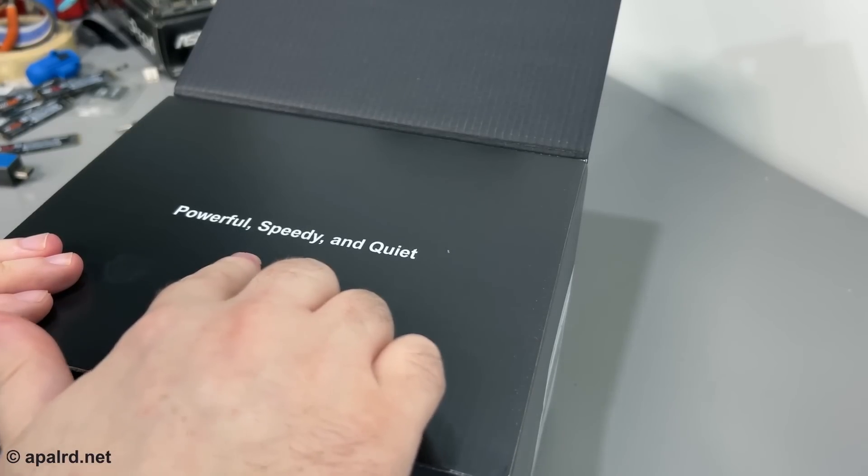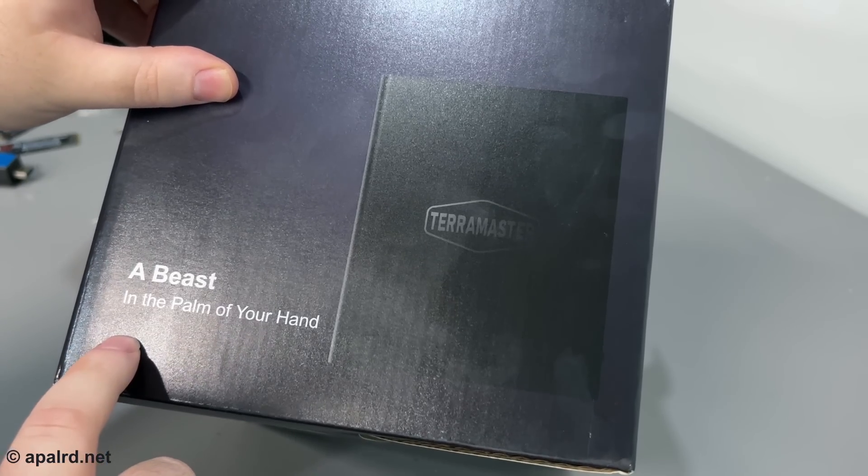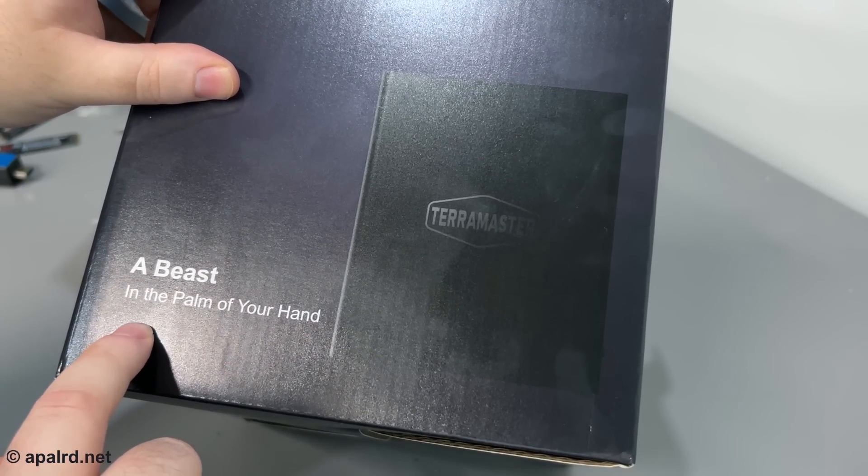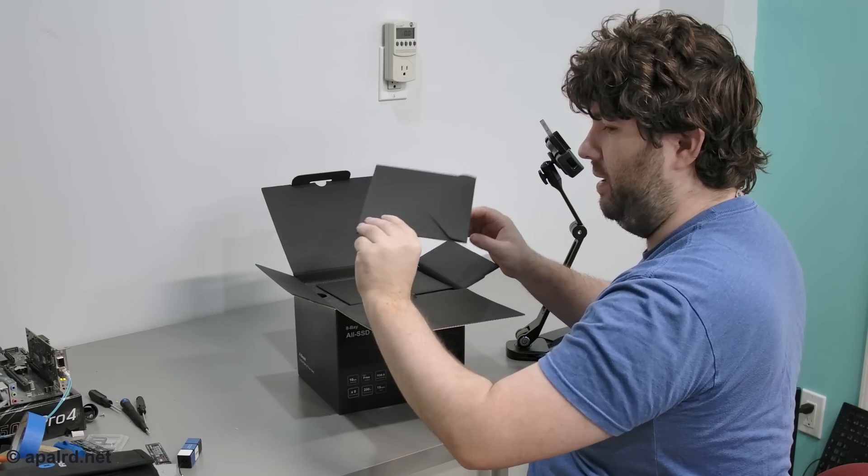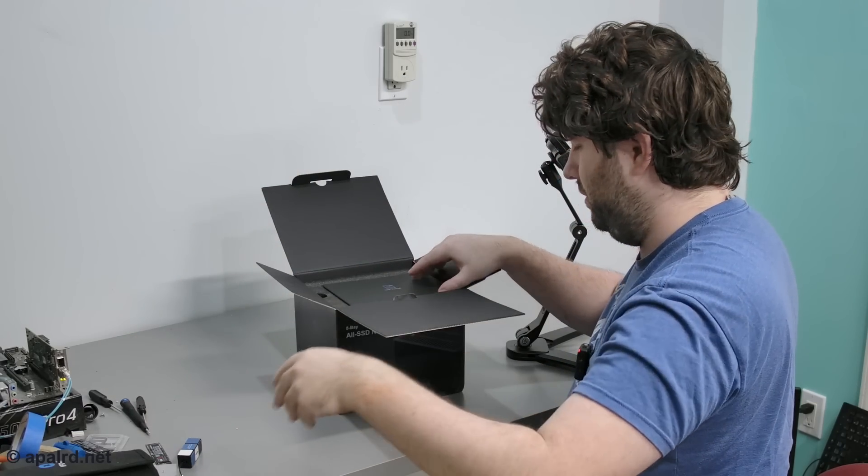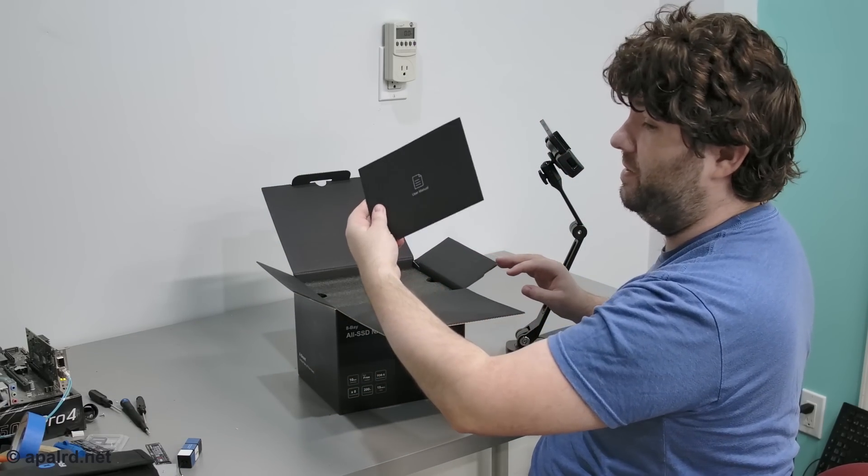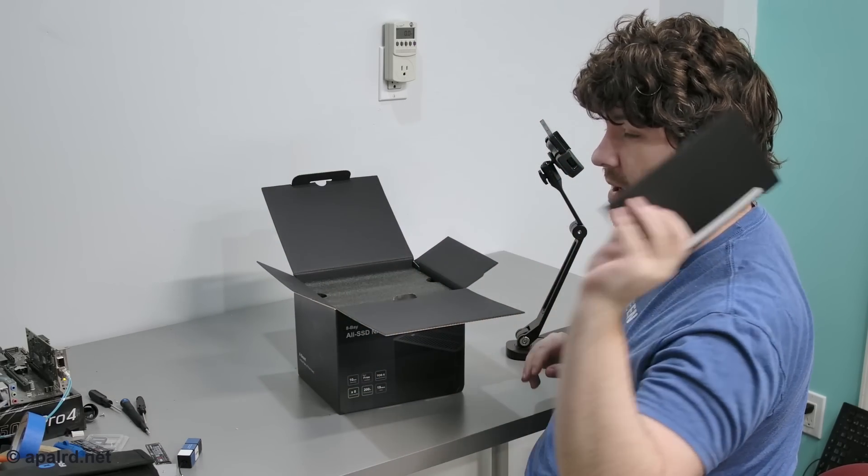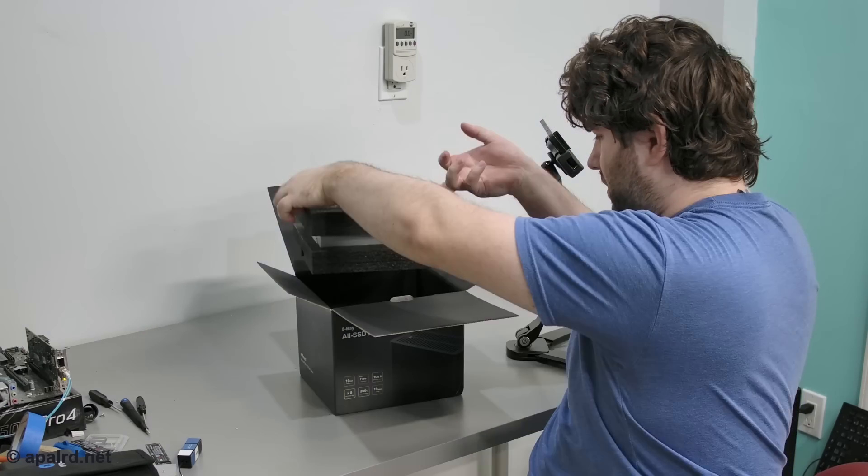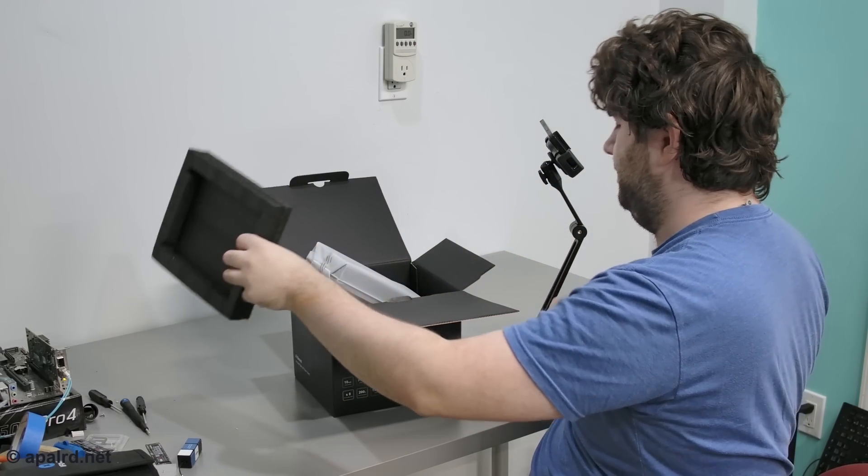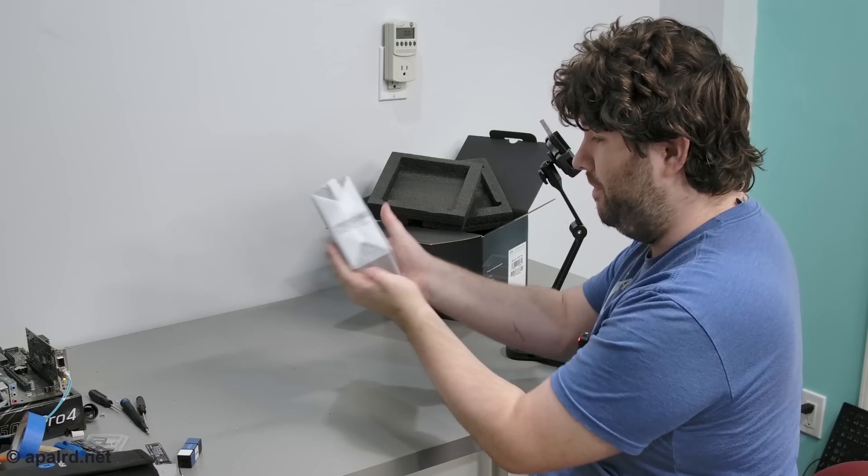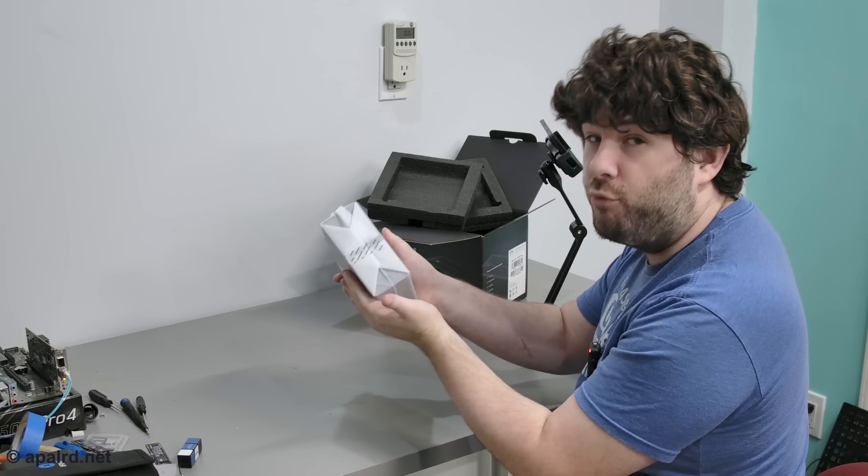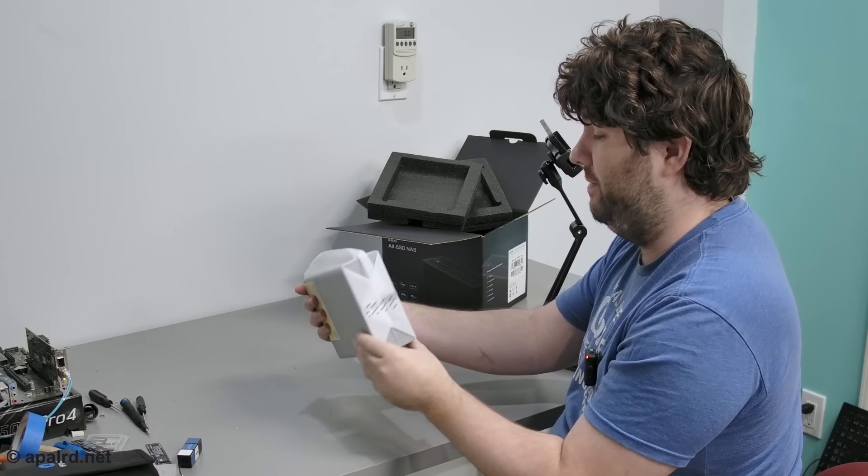Powerful, speedy, and quiet. They also call it a beast at one point. It seems like instructions, the user manual, so trash can. Oh, there it is. It's pretty light, I'm going to say. It's surprisingly small for fitting eight drives.